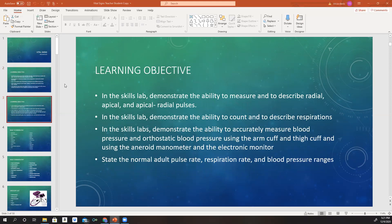You will also in the lab be able to demonstrate the ability to measure and describe radial, apical, and apical-radial pulses. In the skills lab, you will be able to demonstrate the ability to count and describe respirations, and accurately measure blood pressure and orthostatic blood pressure using the arm cuff and thigh cuff and use the aneroid manometer and the electronic monitor. Lastly, you will be able to state the normal adult pulse rate, respiration rate, and blood pressure ranges.